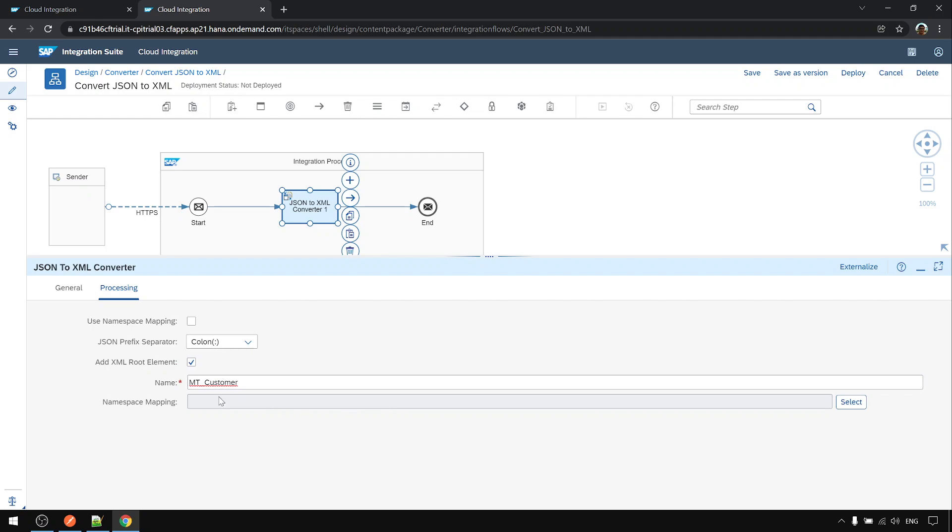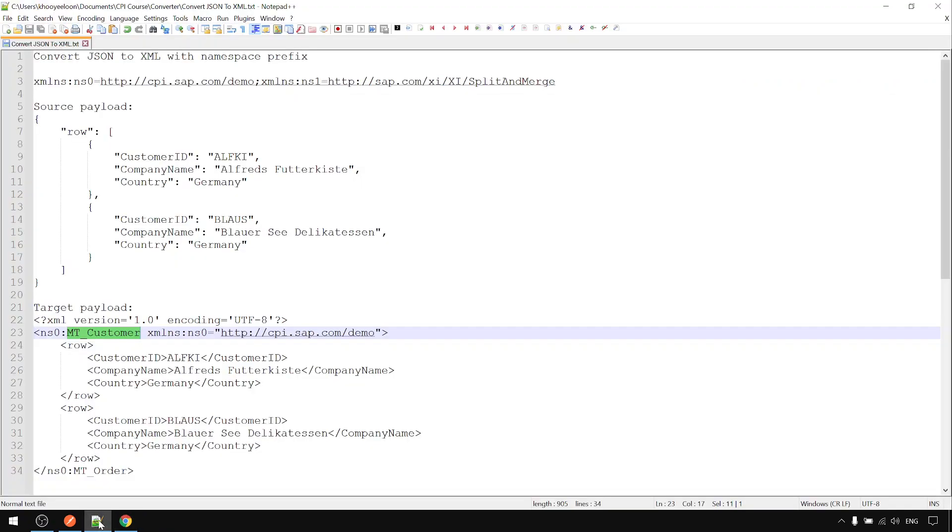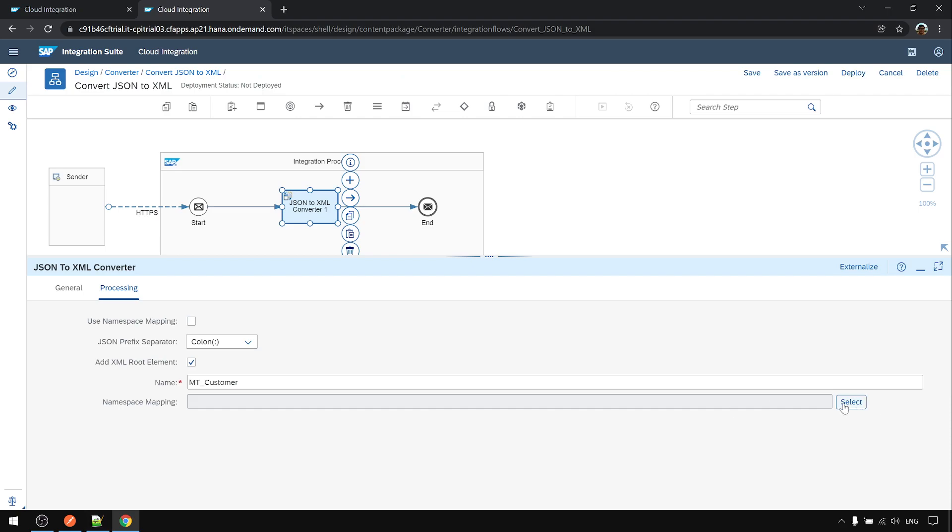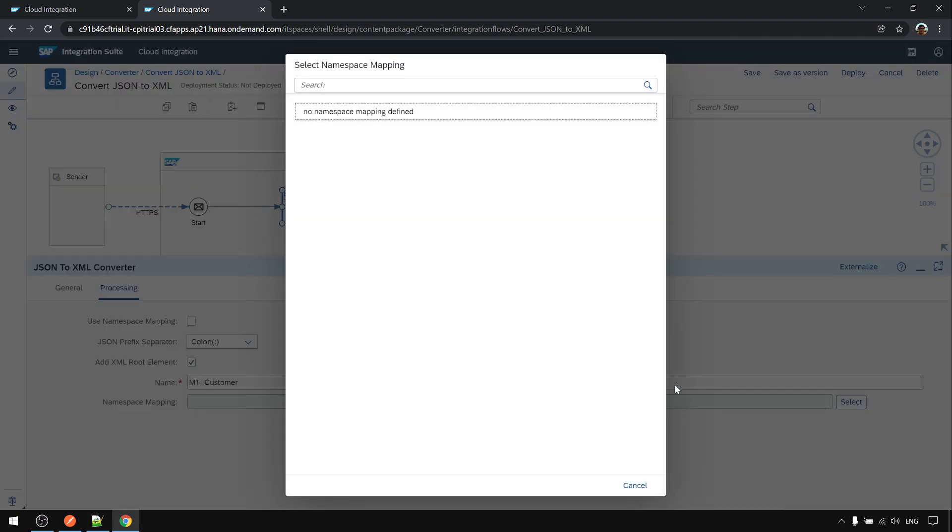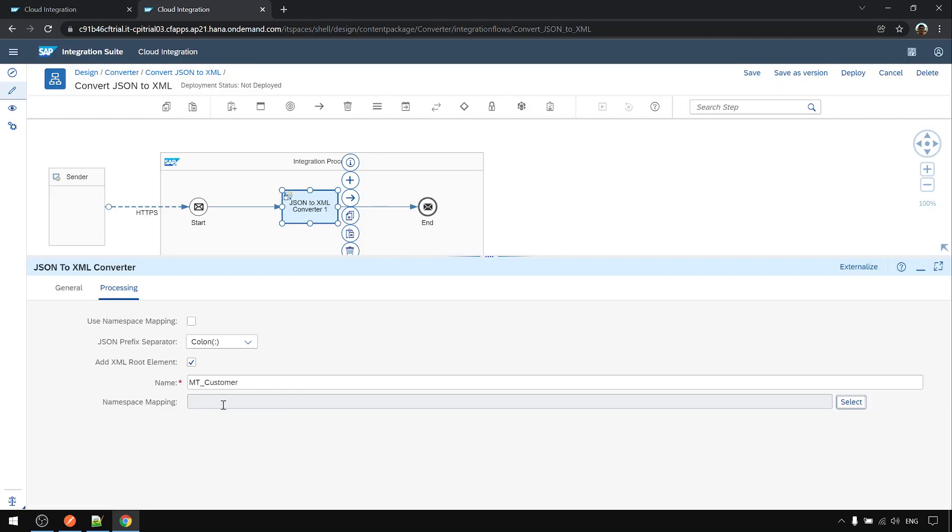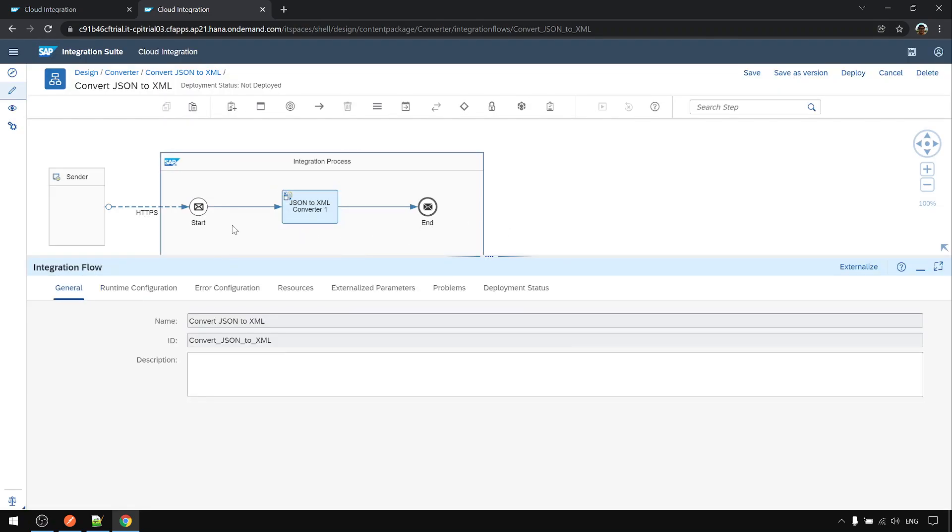Then you want to add the namespace. If you try to select, there is no namespace mapping defined. You cannot select and you cannot type it manually here. To add that, you need to just click on any blank area.